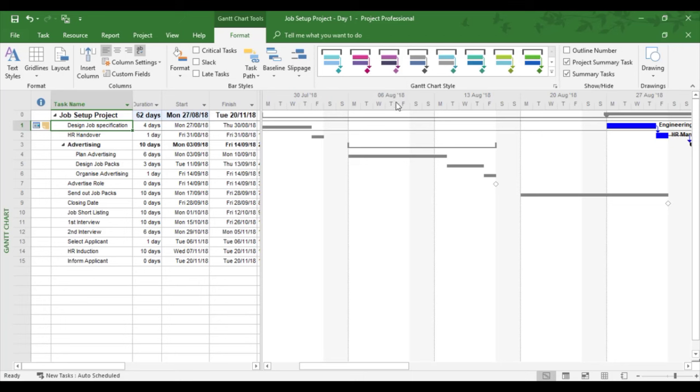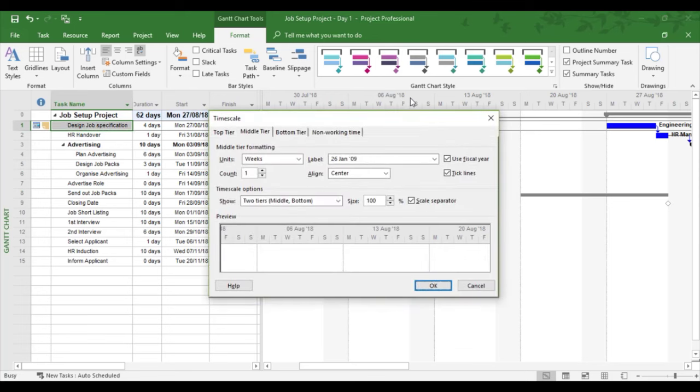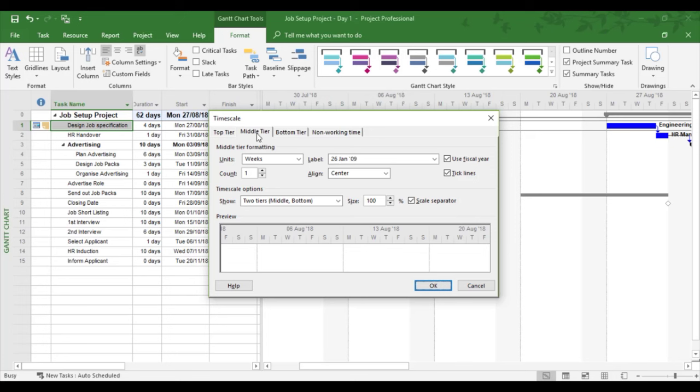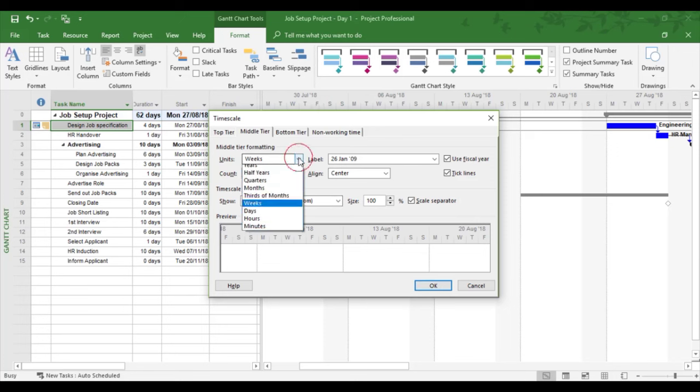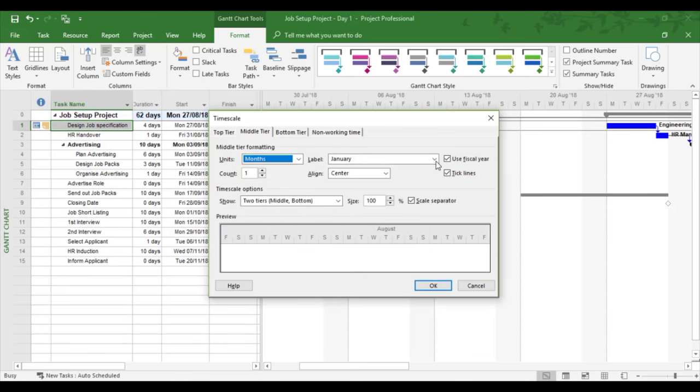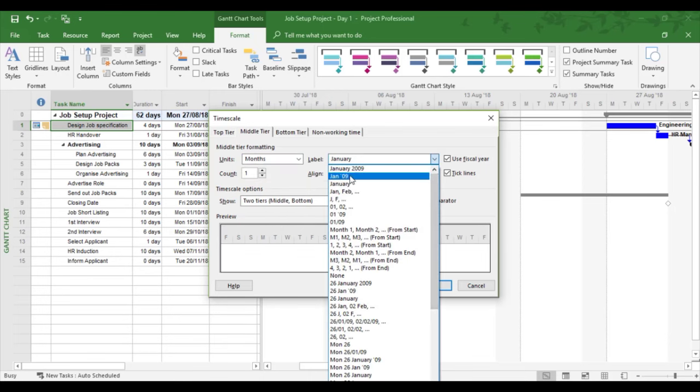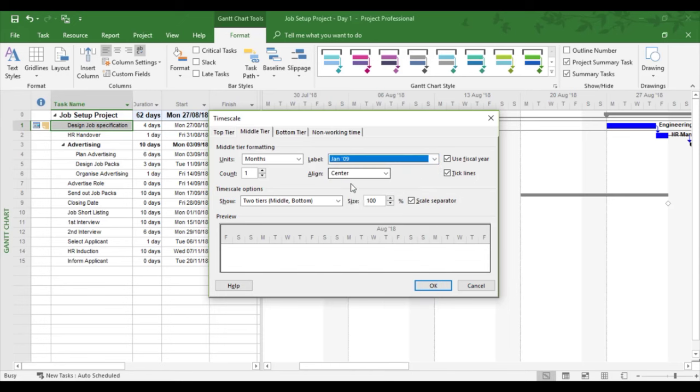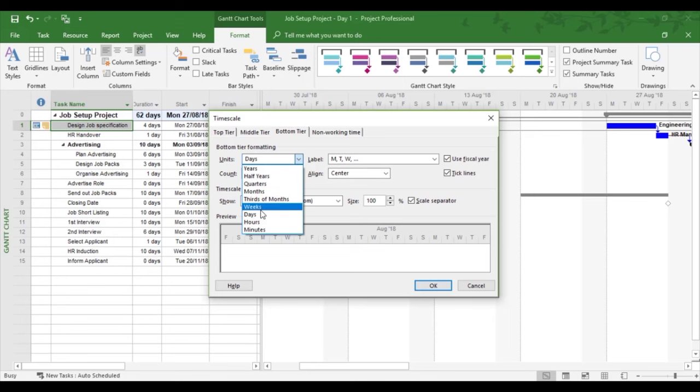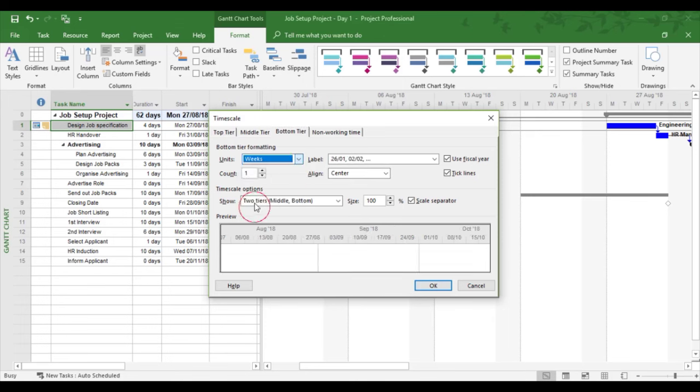To affect the time scale, I can double-click in the time scale area. I'm going to change the middle tier, which is the week segment. Project has three tiers but only uses two by default. I'm going to change that to months and make sure I've got a year format. Bottom tier, I'm going to change to weeks to the count of one. I'm shrinking the time scale as we can see in the preview.